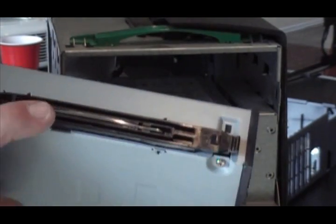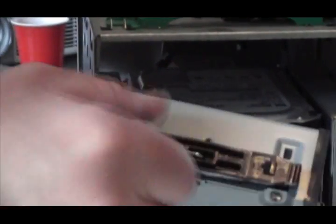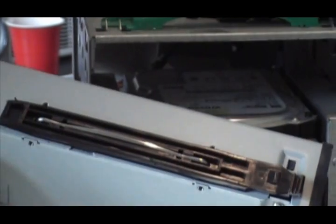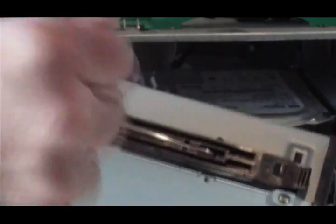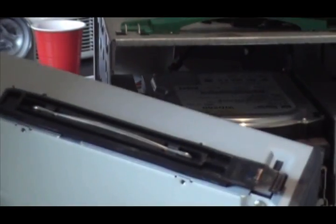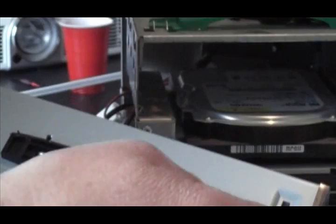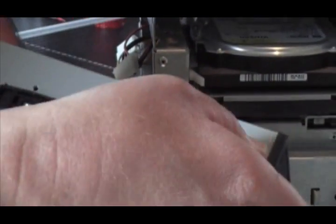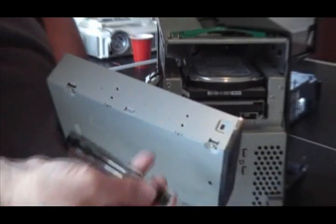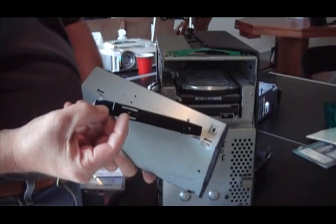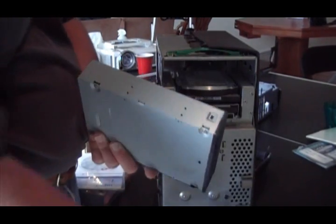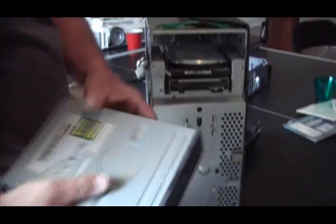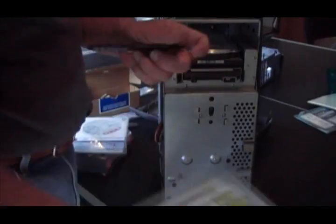If your computer has the rails, these little guys here on the old drive, you need to take them off the old drive, put them onto the new drive. This particular kind of rail just simply pops off. You can see it has some little tabs on the back, so it makes it easy. Some of them screw in, so I'm going to take both of the rails off the old drive.